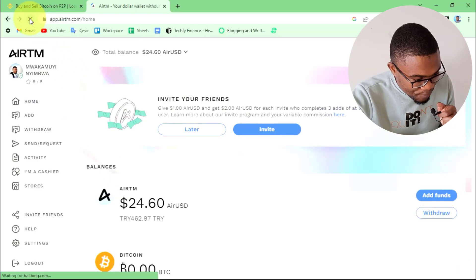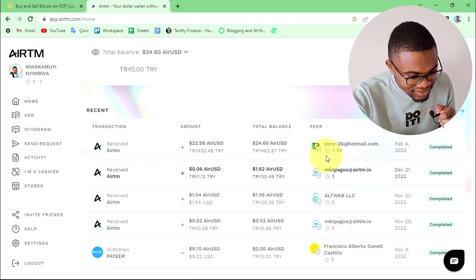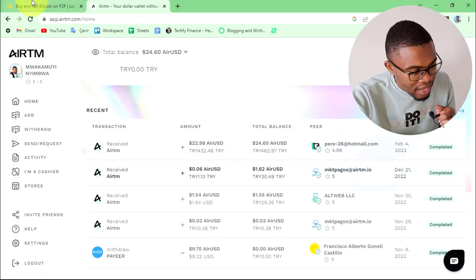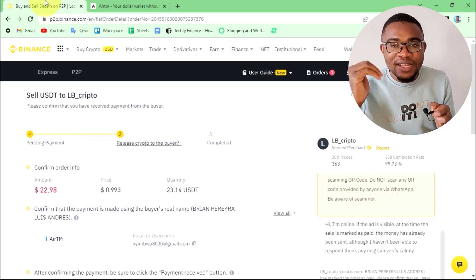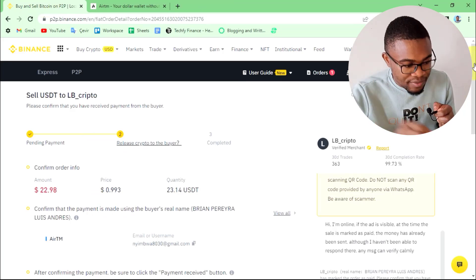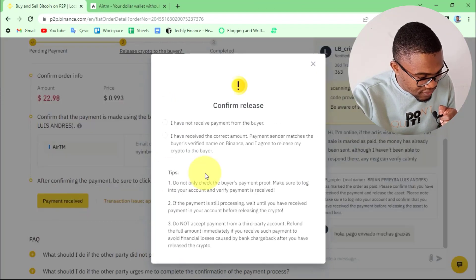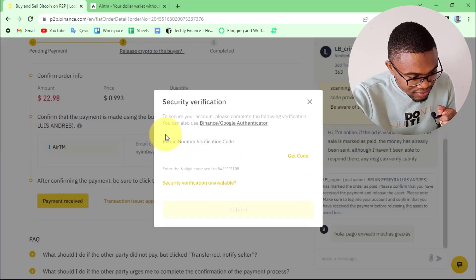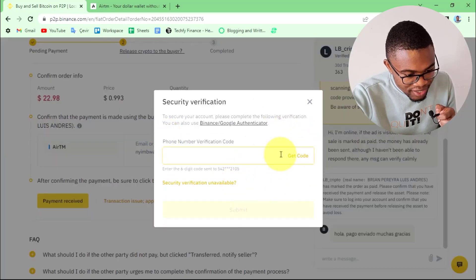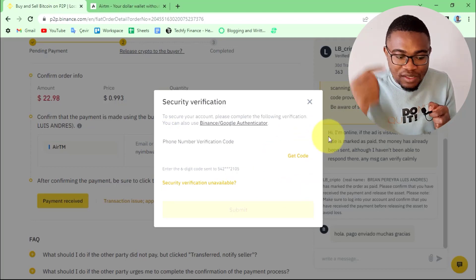Yes, you can see that the balance has increased. Scrolling down, you can see that I just received around $22.98 from my peer on Binance. I'll complete this transaction by confirming in Binance that I've received the money. Scroll down and press payment received, then select the second option. Enter the verification code which Binance is going to send to your cell phone.